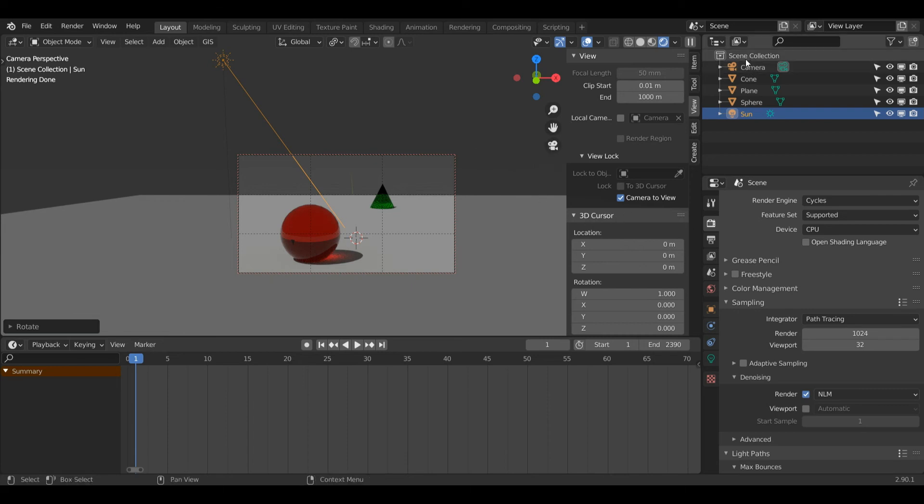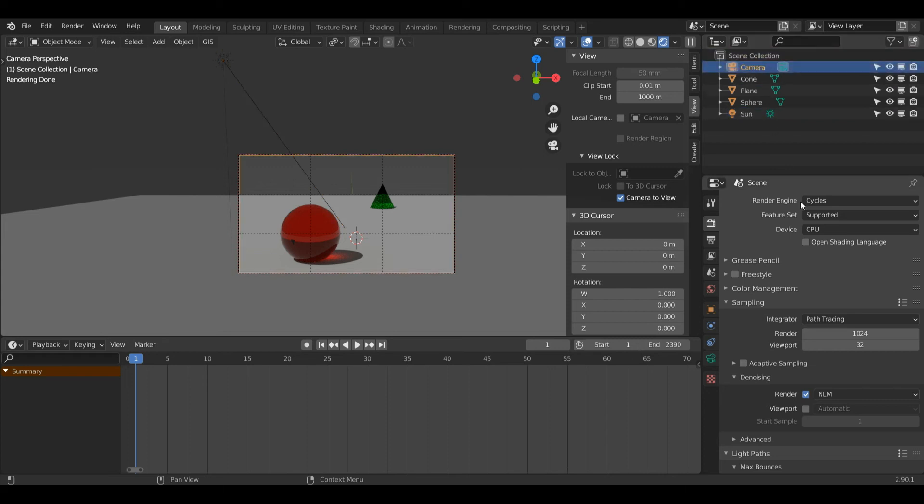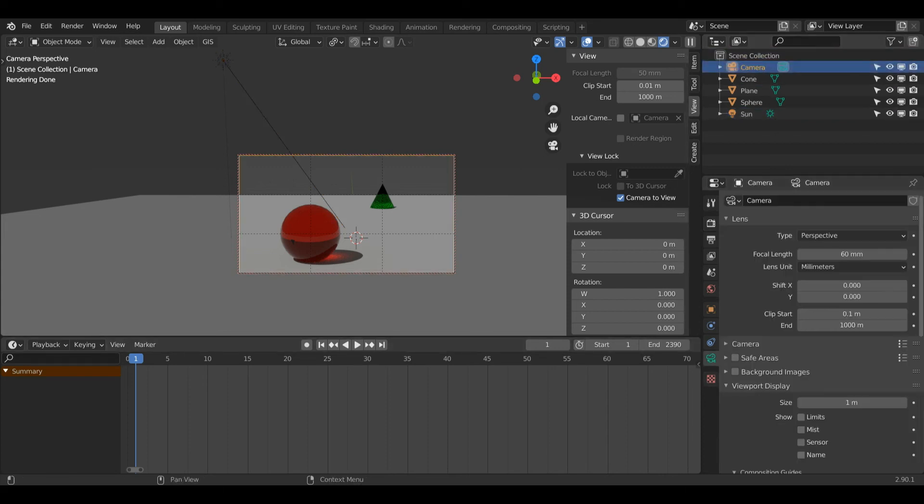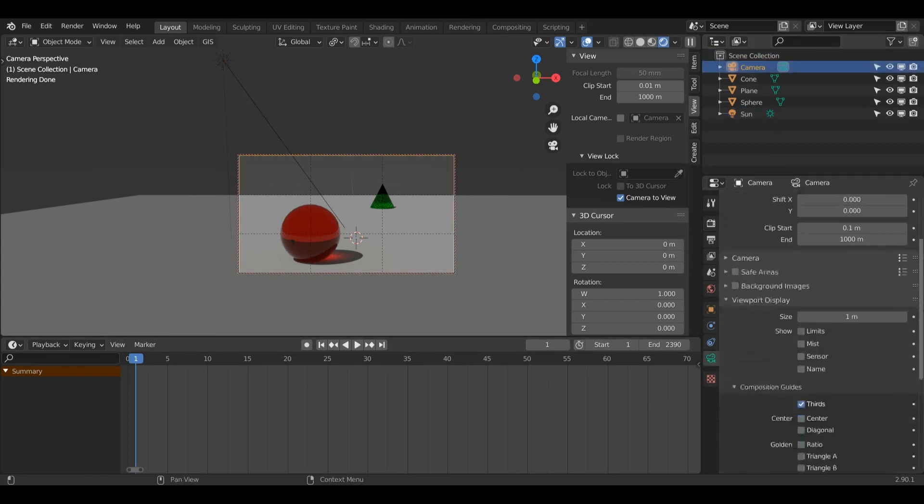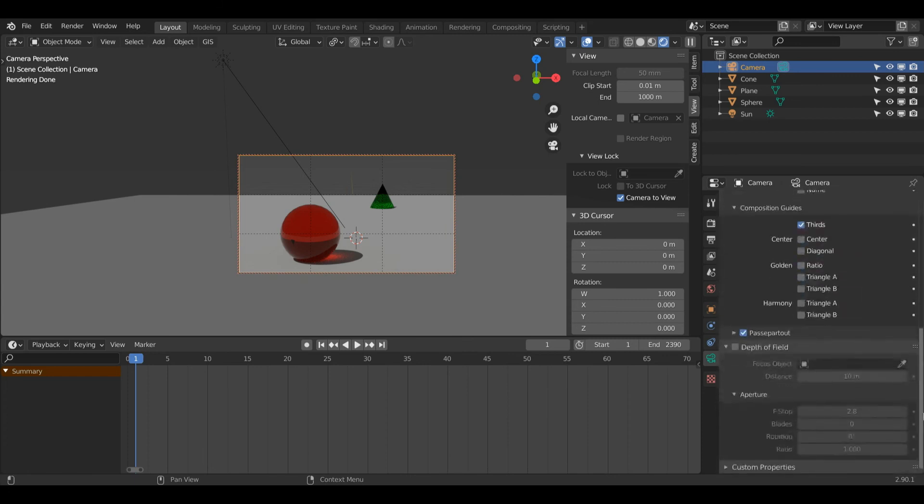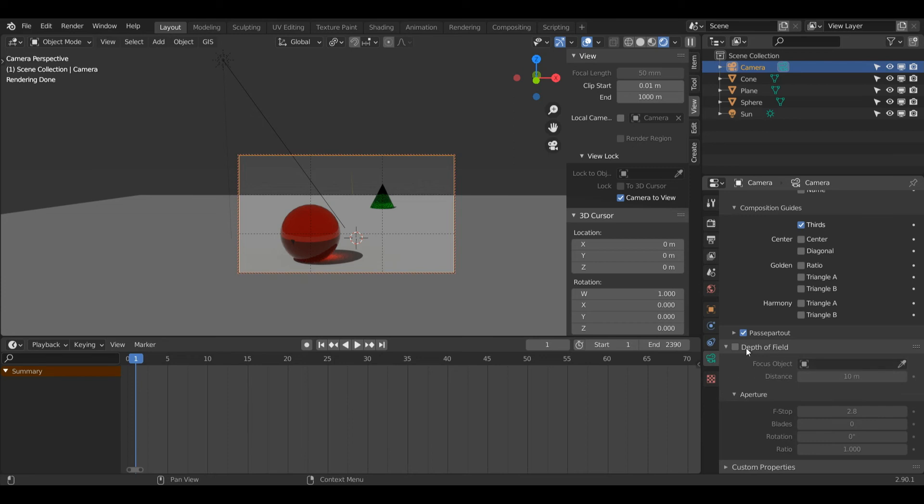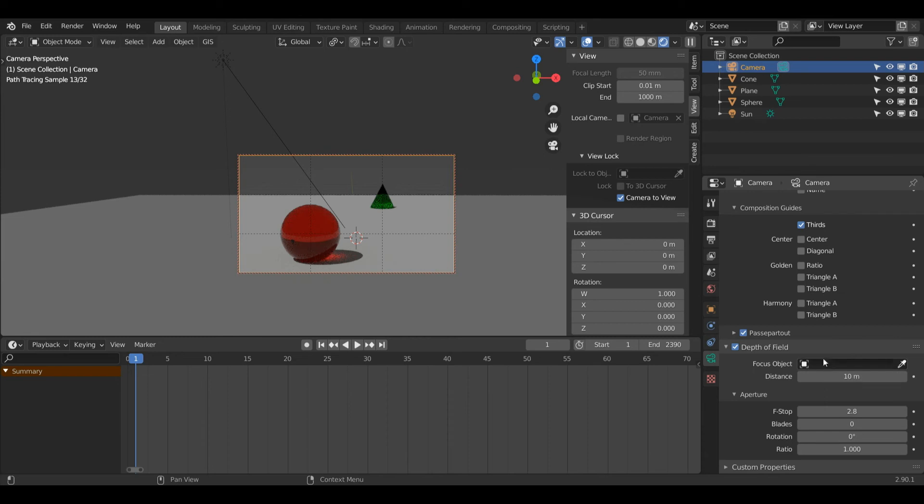Now I'm going to left click on my camera again, and we're going to experiment with depth of field. The first thing I'll need to do is come down to the Depth of Field panel in my Object Data Properties. Left click the checkbox, and I can choose an object to focus on. In this case, I'm going to choose the sphere.